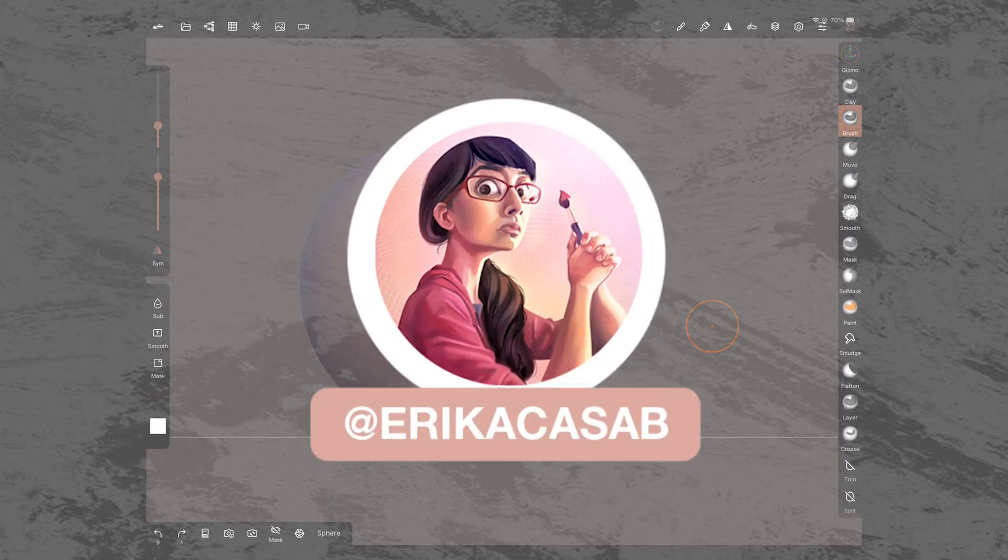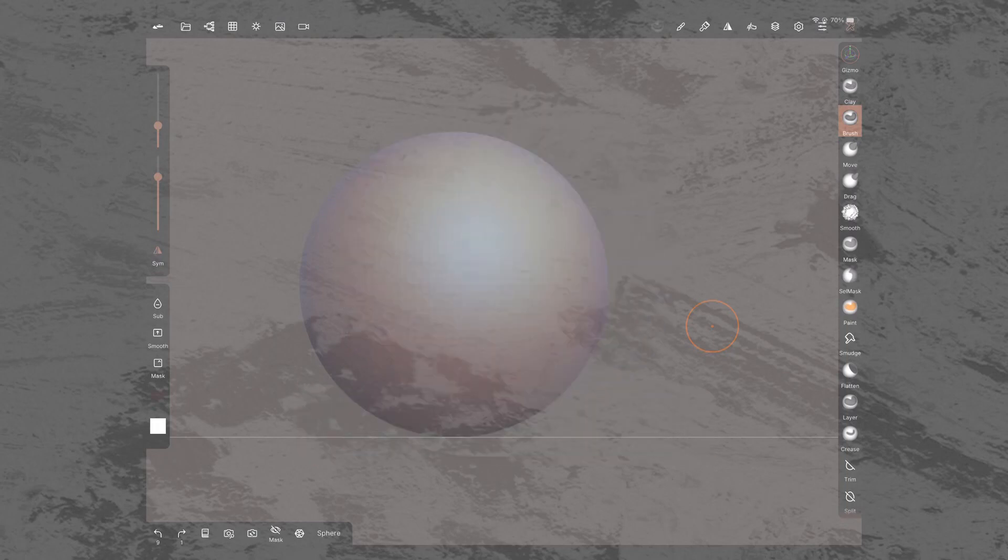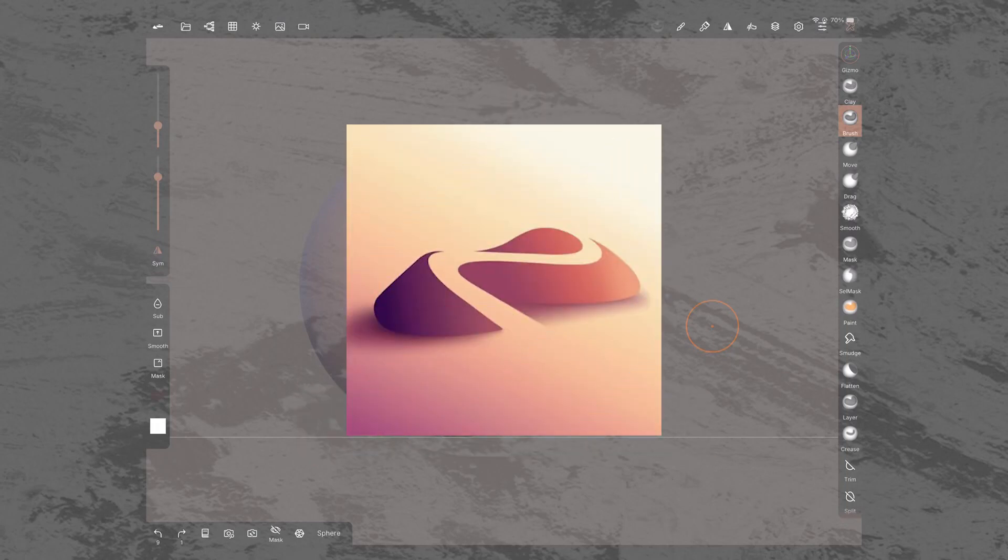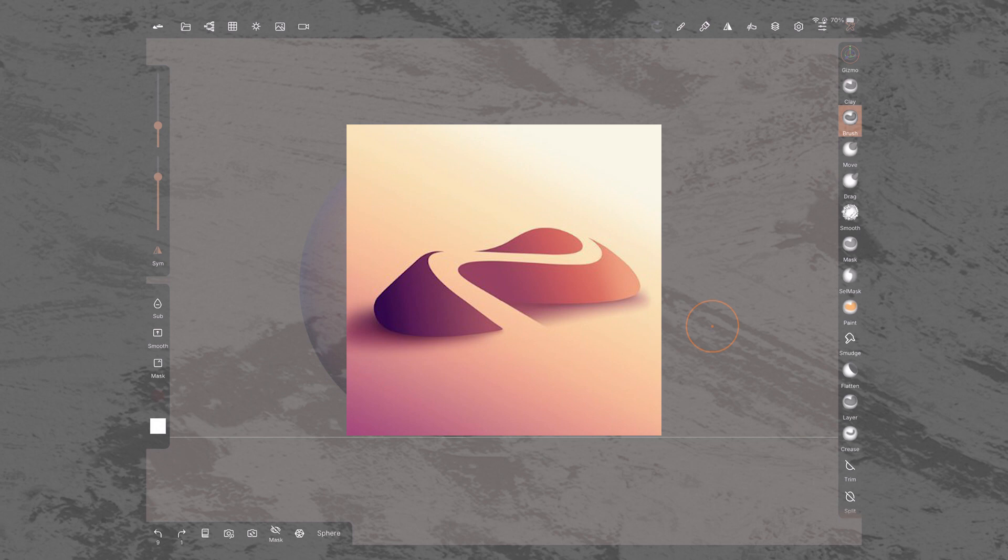Hi, this is Erika Gazap with a quick tutorial on Nomad Sculpt, a 3D sculpting app for iPad users.